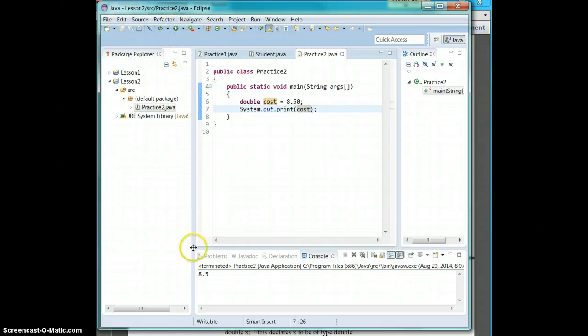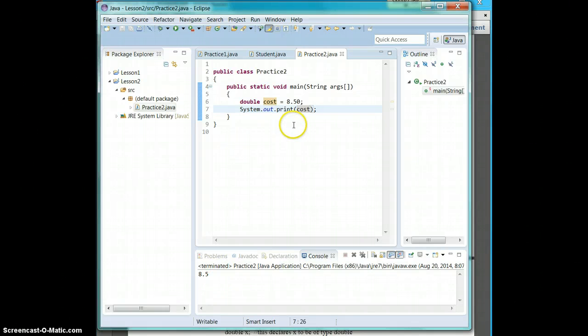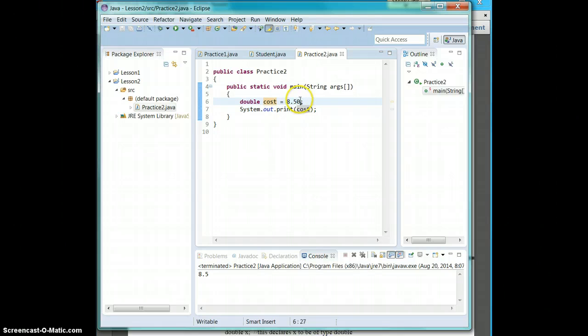So if you run it, it's 8.5. So double will cut off that last zero. So if it was 8.52...